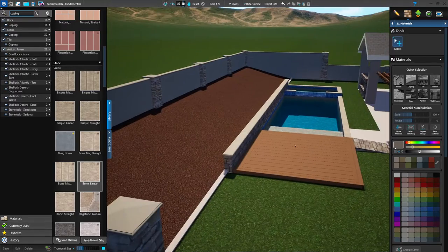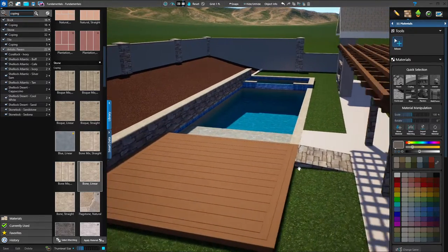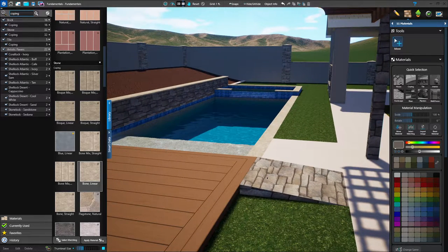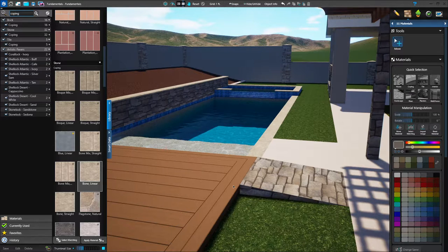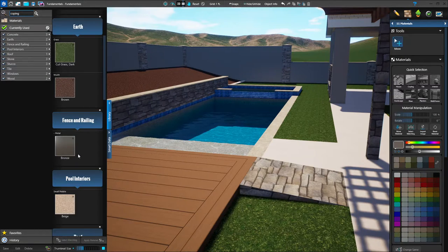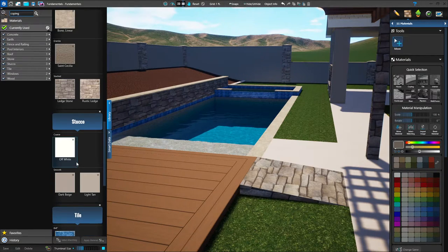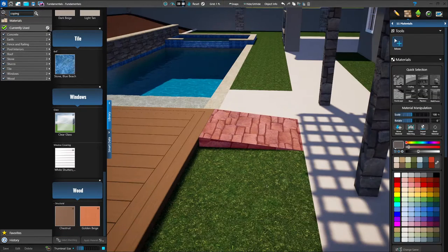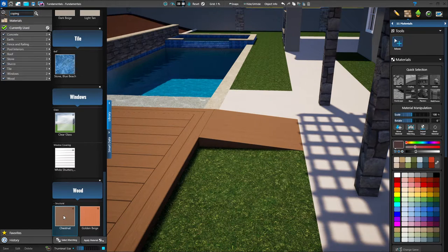Everything's kind of coming together now. I want the same material on the ramp that I have on the wood deck — that would be a good time to use my currently used. I'm going to go down to the bottom of my library, click on currently used, and that's going to pull up the list of all of the materials that I've currently applied, even some that applied automatically like the wood finish on the wood deck. I'm going to double click on the ramp and double click on the chestnut — and sure enough, that matches. That's a great way to match your shapes.